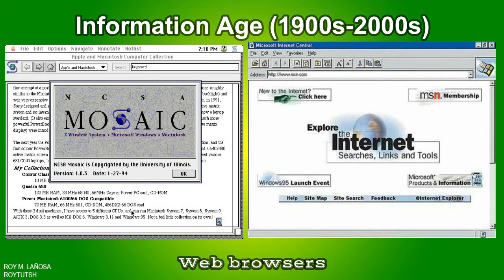A web browser is a software application for accessing information on the World Wide Web. When a user requests a web page from a particular website, the web browser retrieves the necessary content from a web server and then displays the page on the user's device. A web browser is not the same thing as a search engine, though the two are often confused. A search engine is just a website that provides links to other websites; to connect to a website server and display its pages, a user must have a web browser installed. Examples include Mosaic, Internet Explorer, Google Chrome, Mozilla Firefox, Brave, and many more.